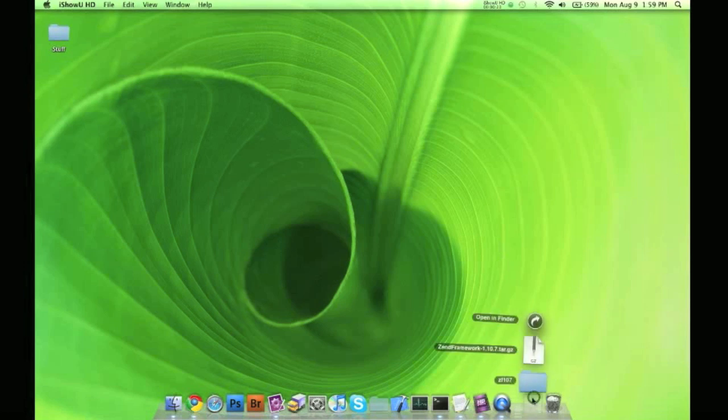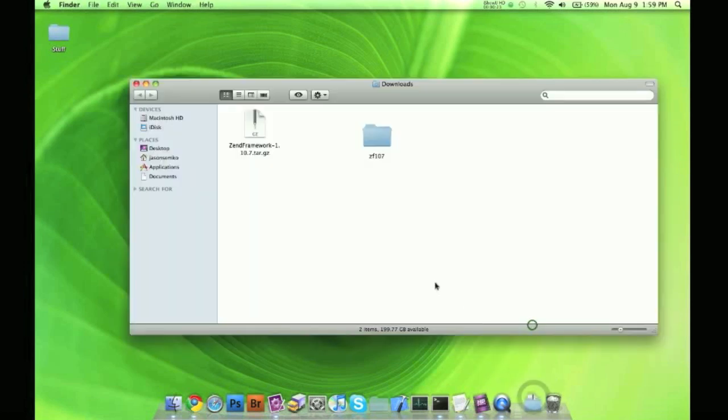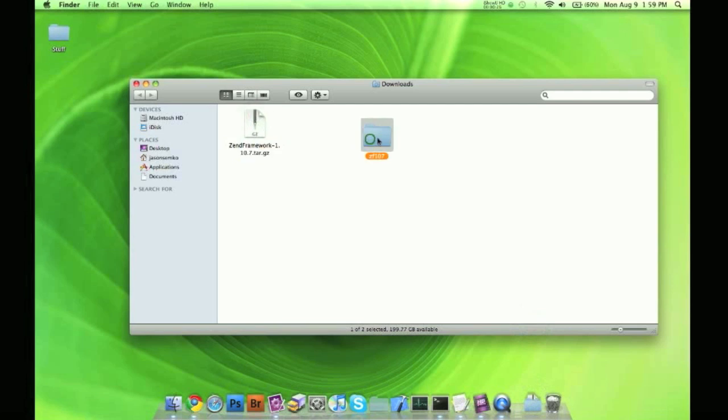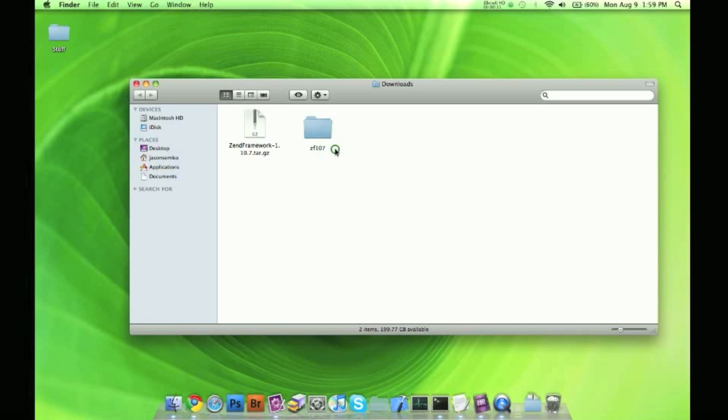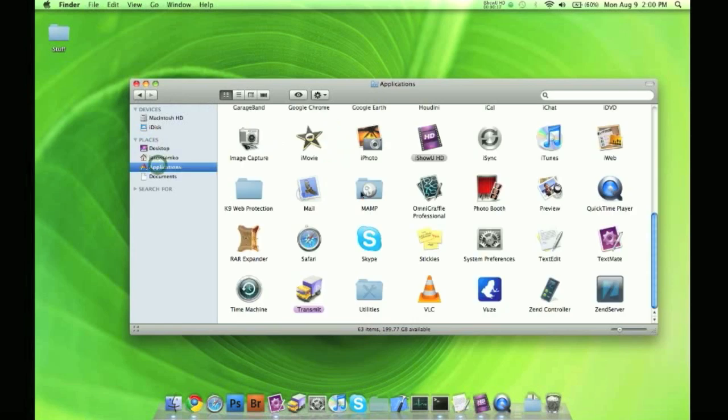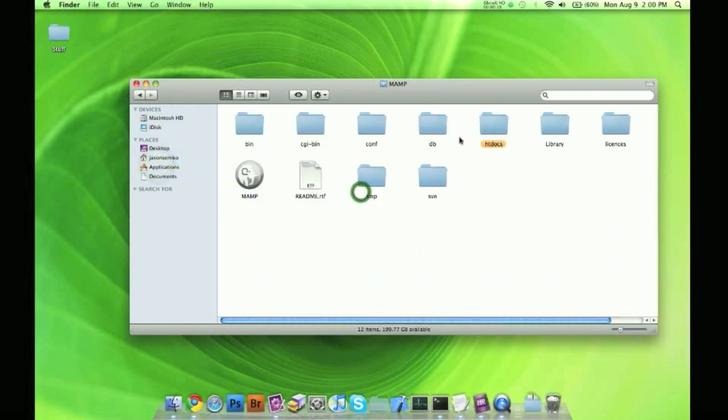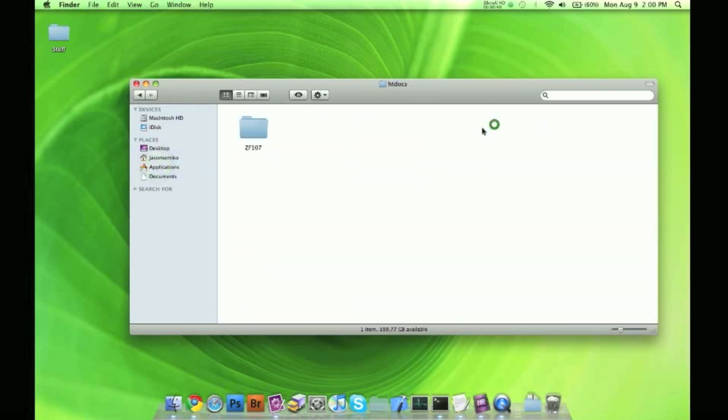So we have our Downloads folder here, we have our Zend framework. Now when you unzip this, you're going to get a folder. I went ahead and renamed my folder ZF107, the folder name doesn't matter, it's not going to affect anything. So what we want to do is we want to put the folder into our htdocs on MAMP, so I'm in my MAMP folder htdocs right there.